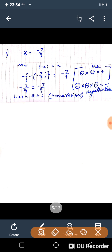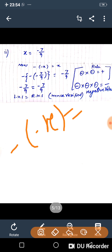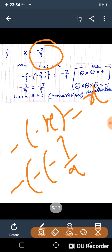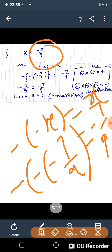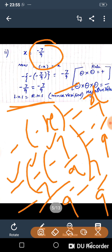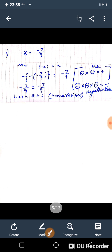Next question: verify minus minus x equals x, where x is minus 7 upon 9. Here there is a minus sign outside, and x is also negative, so minus appears 3 times. If the minus sign appears an odd number of times, we get a negative value. The answer is minus 7 upon 9 equals minus 7 upon 9. LHS equals RHS, hence it is verified.